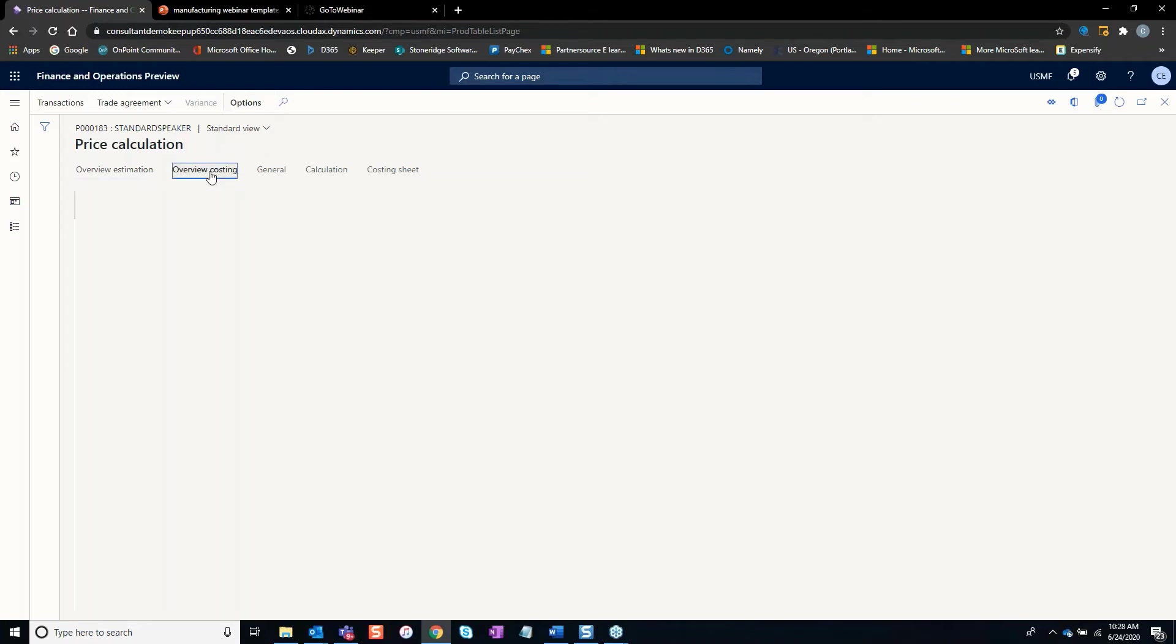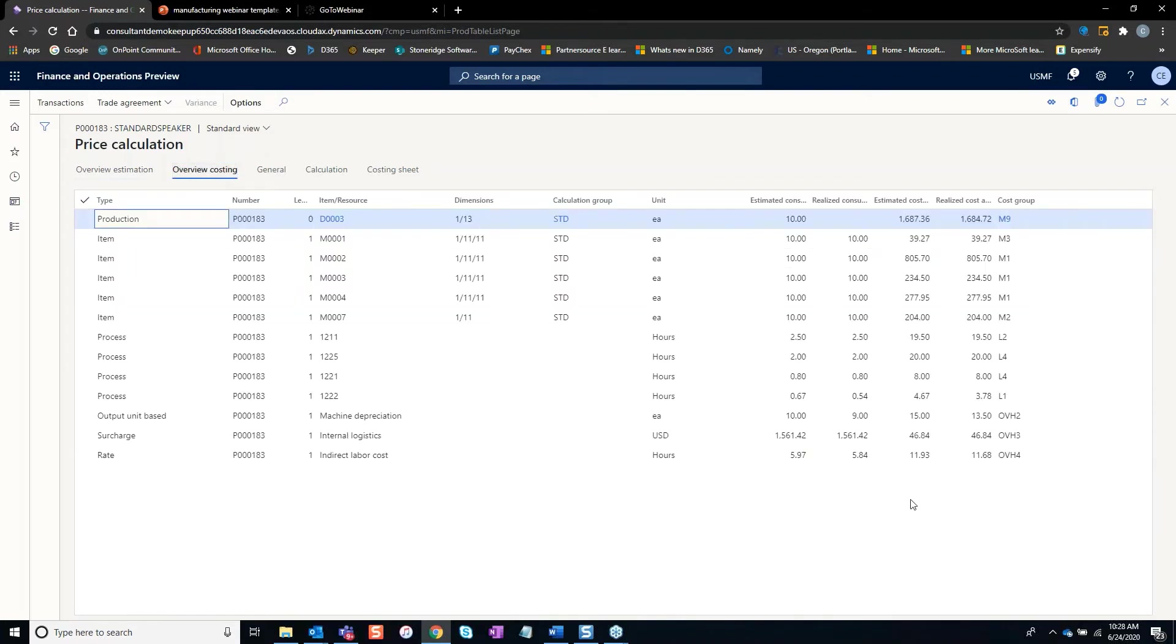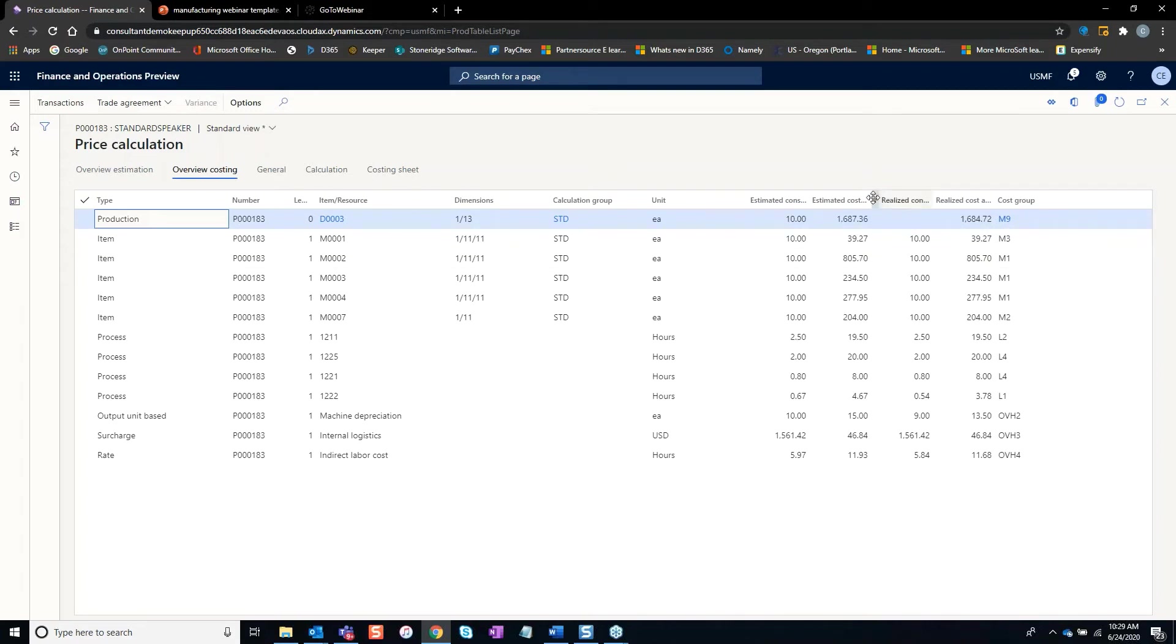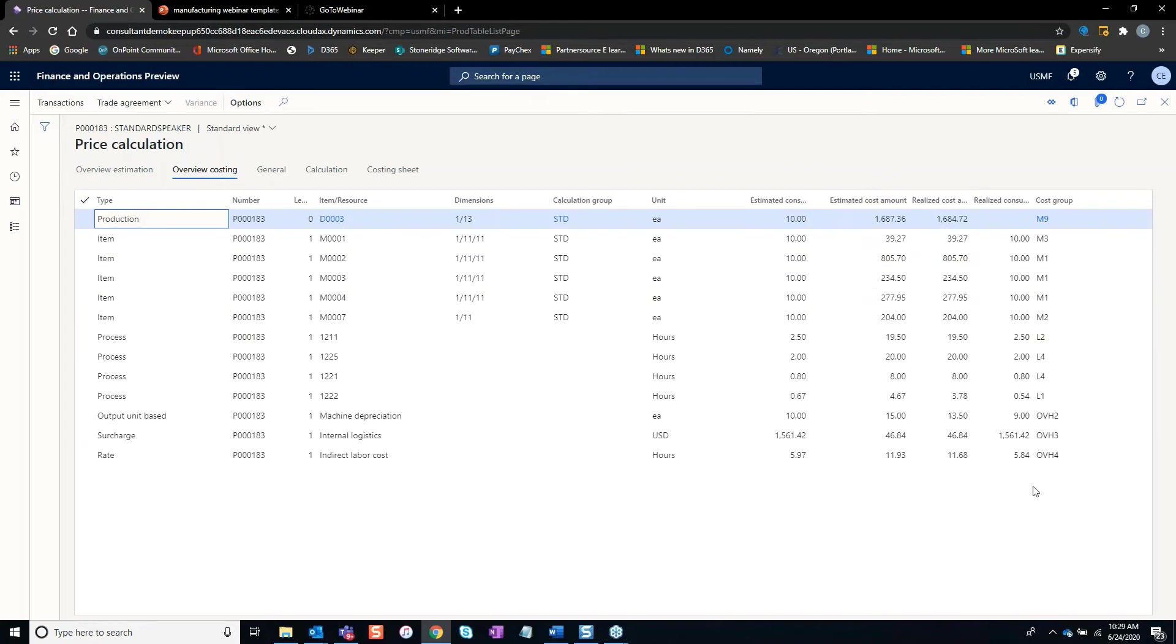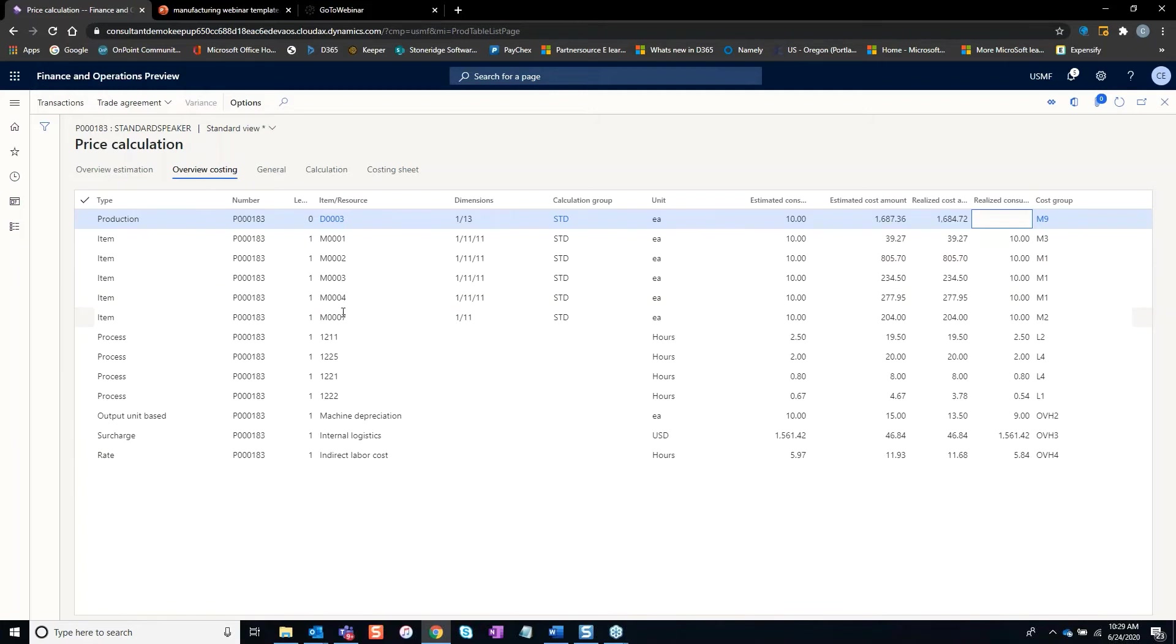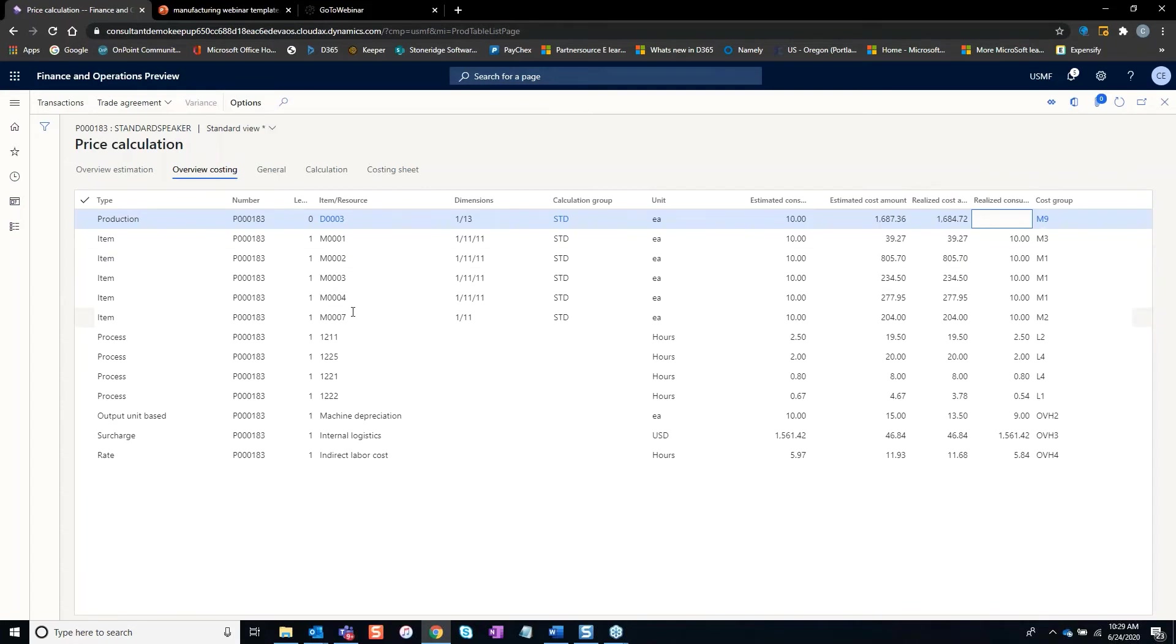If we go back to the Overview Costing, you can see the production order was for a quantity of 10. This top line right here is estimated cost. At time of estimating the production order, it looked at all of the bill of material items, looked at the route, and basically came up with an estimated cost to produce 10 of these. We've got all these items, all these resources. Each one has an estimation breakdown. The sum of all these lines equals the top line.